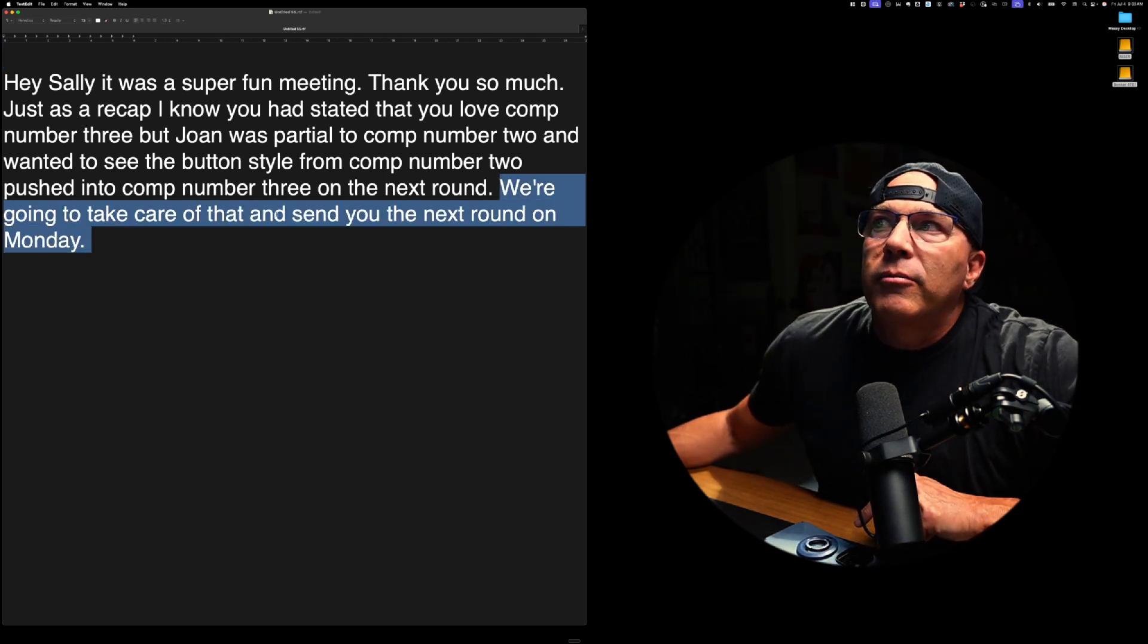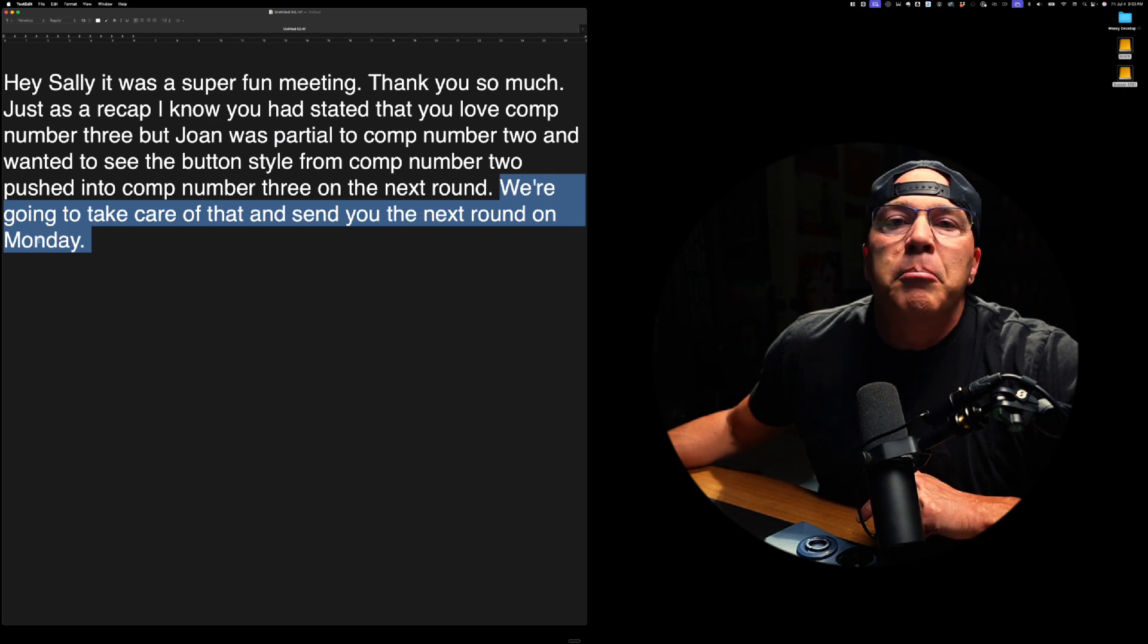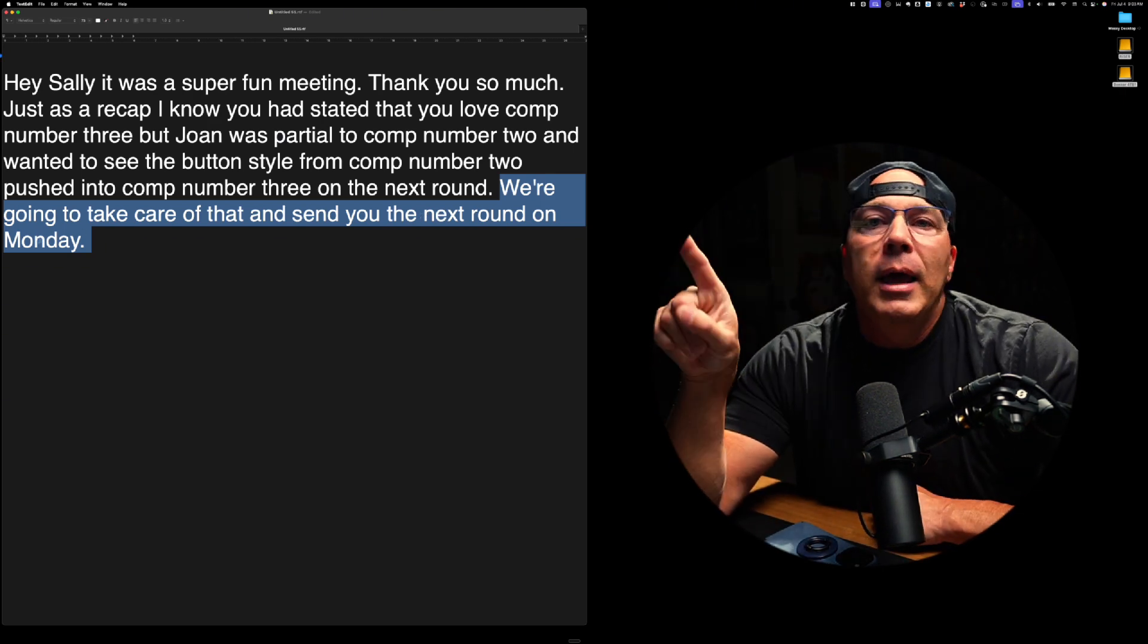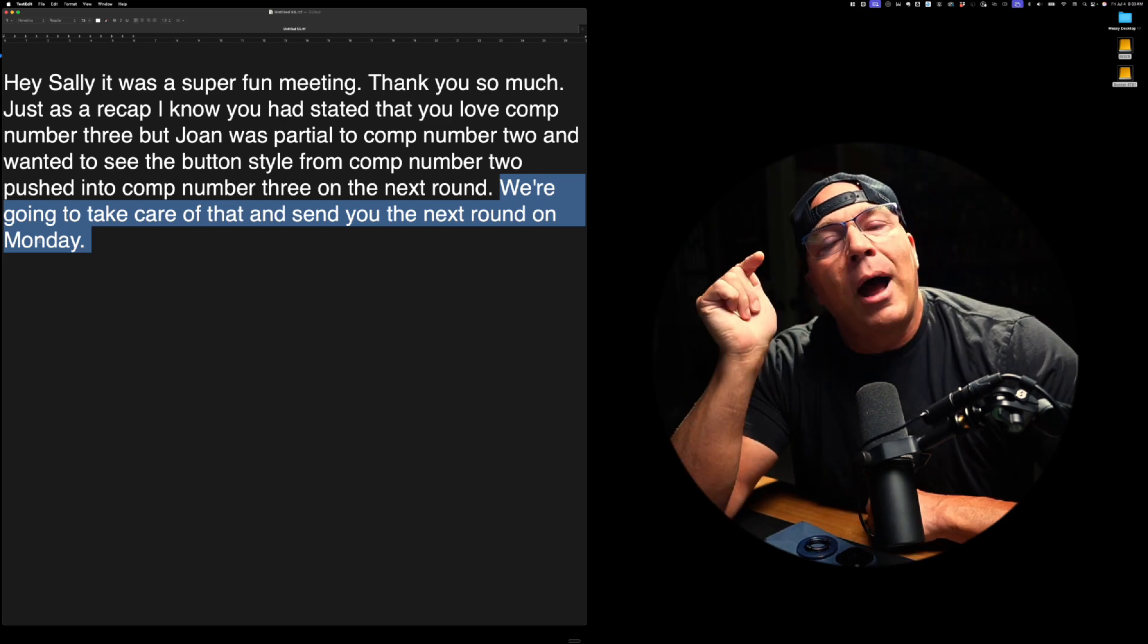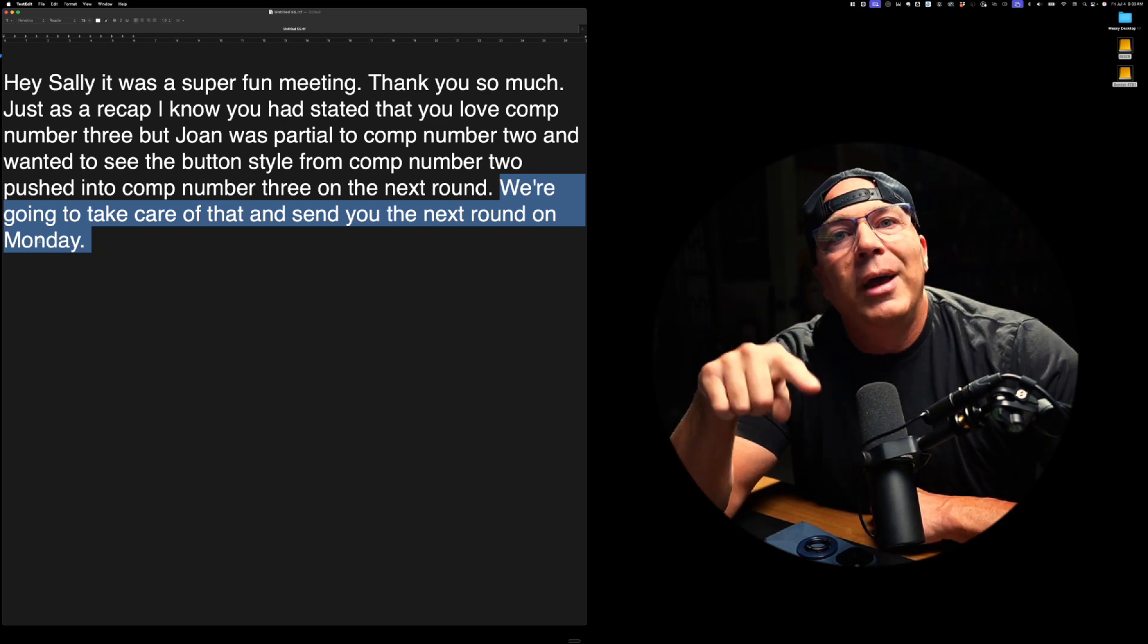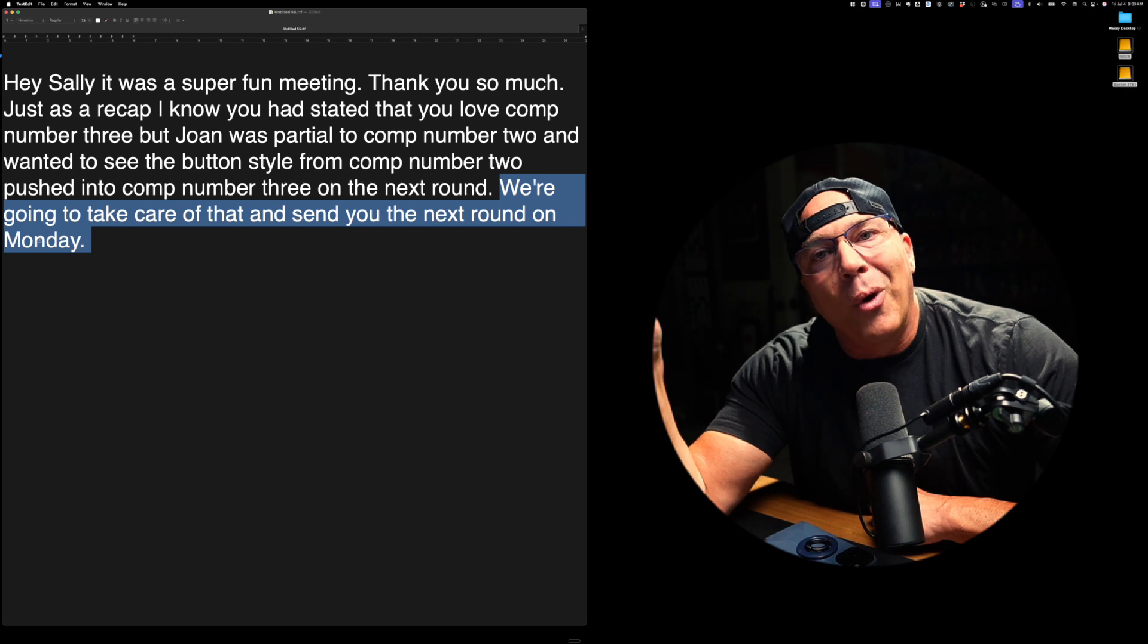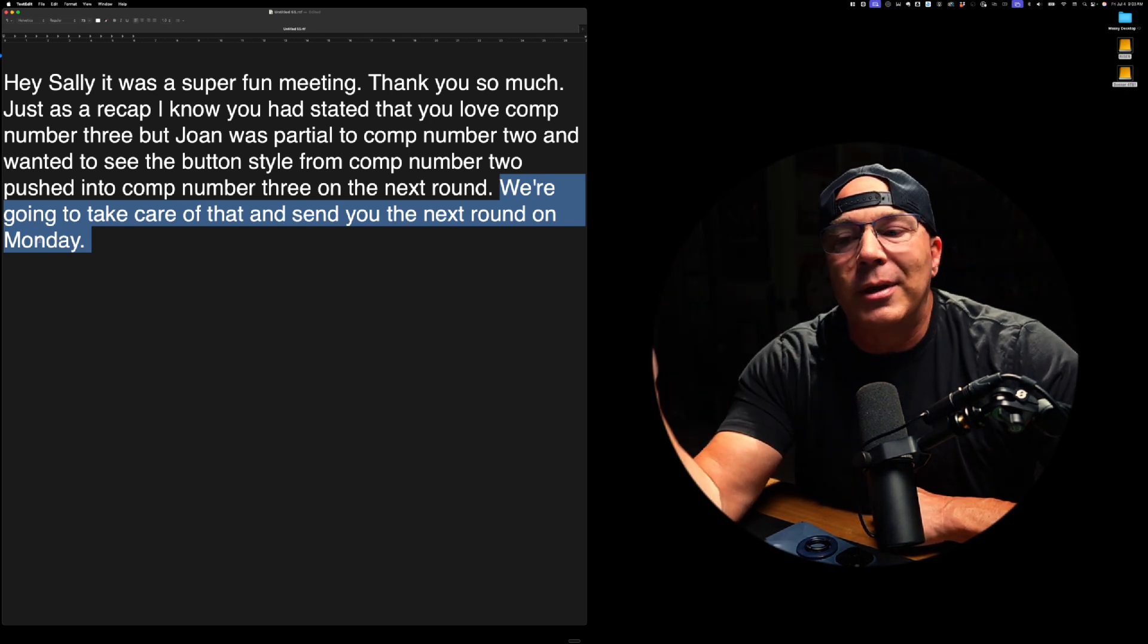We're going to take care of that and send you the next round on Monday. It got rid of the Friday part. Flow recognized that I was correcting myself and only put the one version. Now, this is the big difference between using this and like Siri on your voice dictation, because it recognizes when you fix something and doesn't just dictate or type what you dictated. That's a game changer. You can actually talk and fix things as you go.